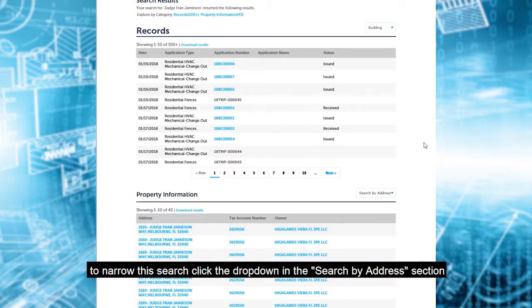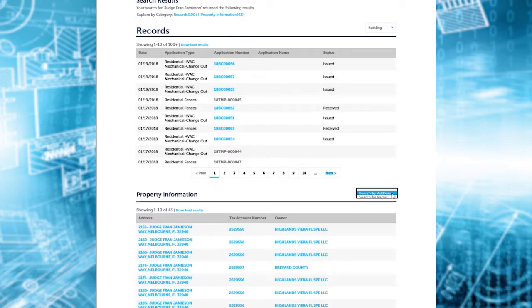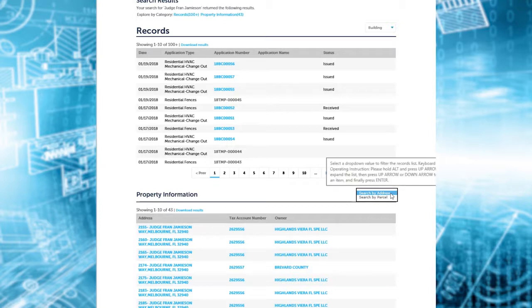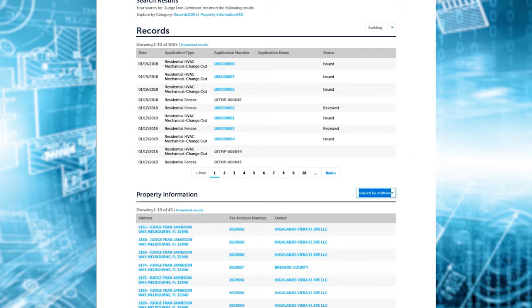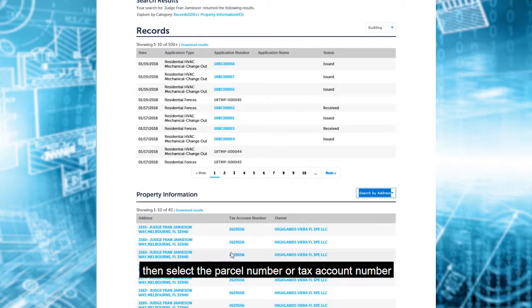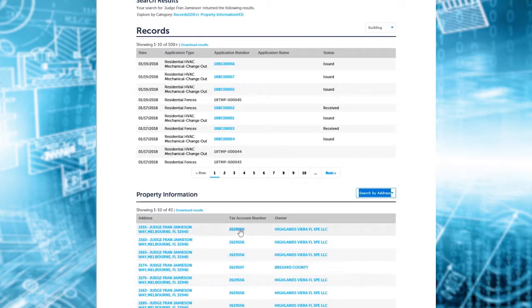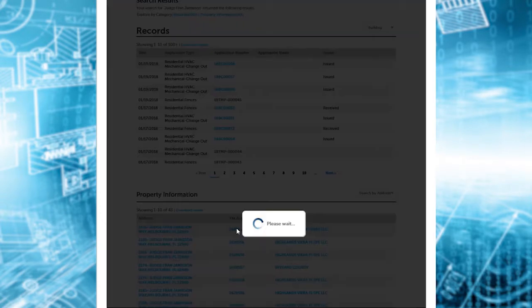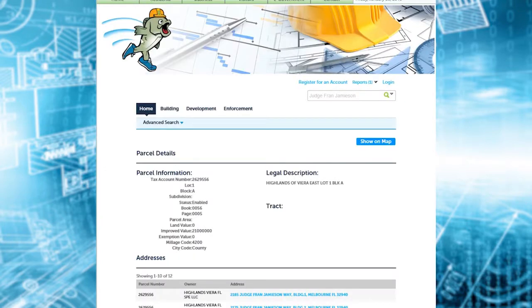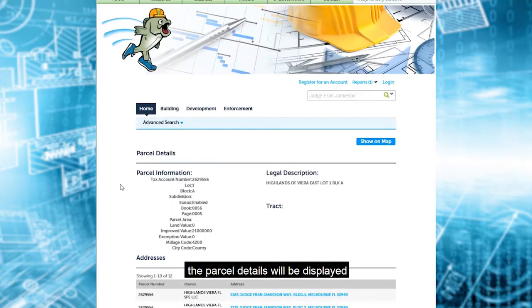To narrow this search, click the drop-down in the search by address section. Then, select the parcel number or tax account number. The parcel details will be displayed.